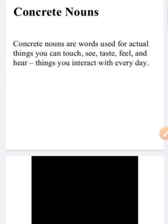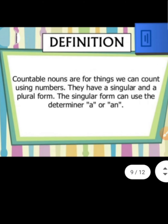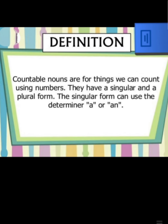Countable nouns are those nouns used for things which we can count using numbers — 1, 2, 3, 4 and so on. They have a singular and a plural form. For example, girl and girls, chair and chairs — these are countable nouns.